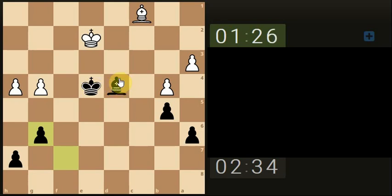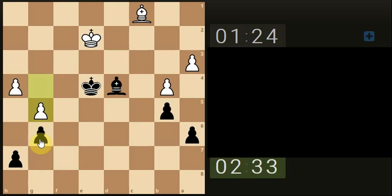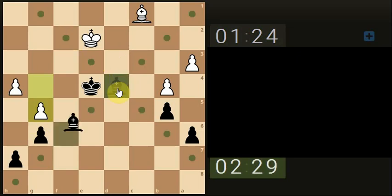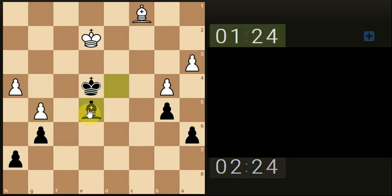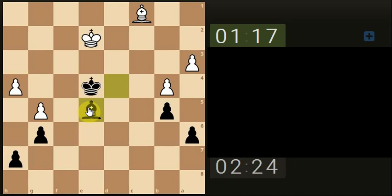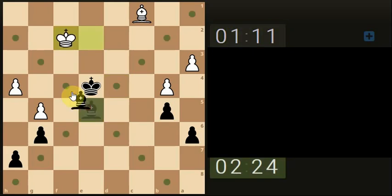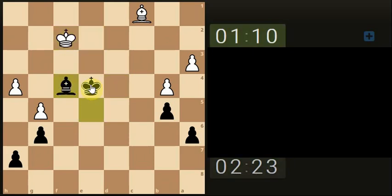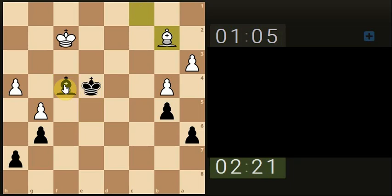We've further advanced up the board. So maybe that might work in our favor for a zug, ooh, for a zugzwang thing. But I don't know, I don't know.